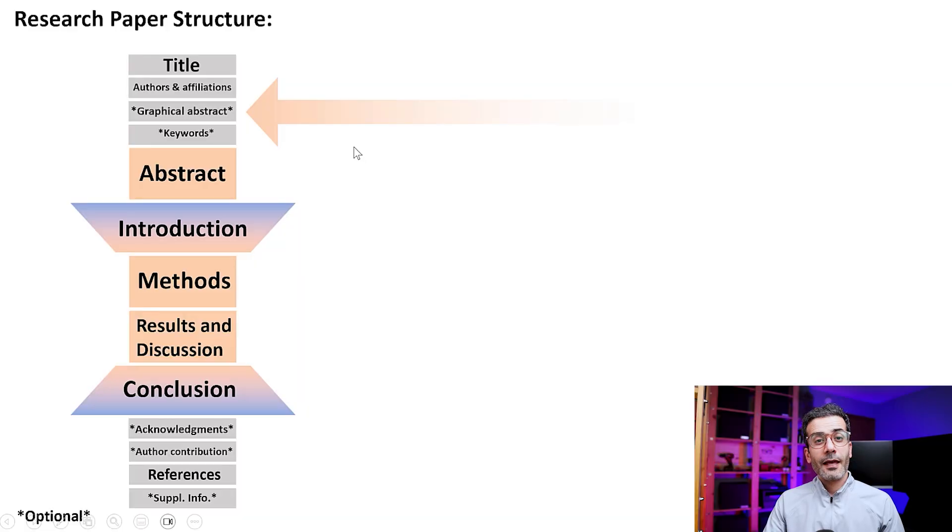But what is the graphical abstract? A graphical abstract is a simple visual that shows the main idea of your paper without going to the details, without showing those specific results or data. We just want to show the main idea.